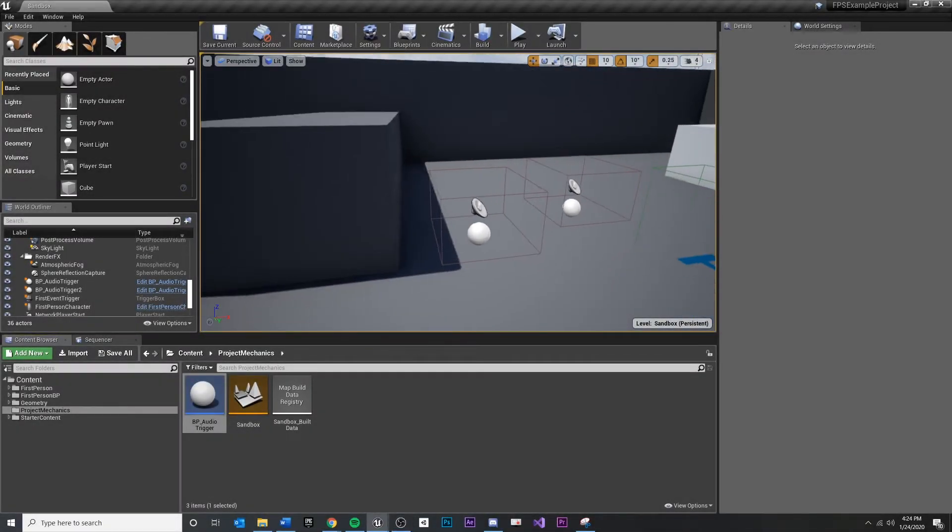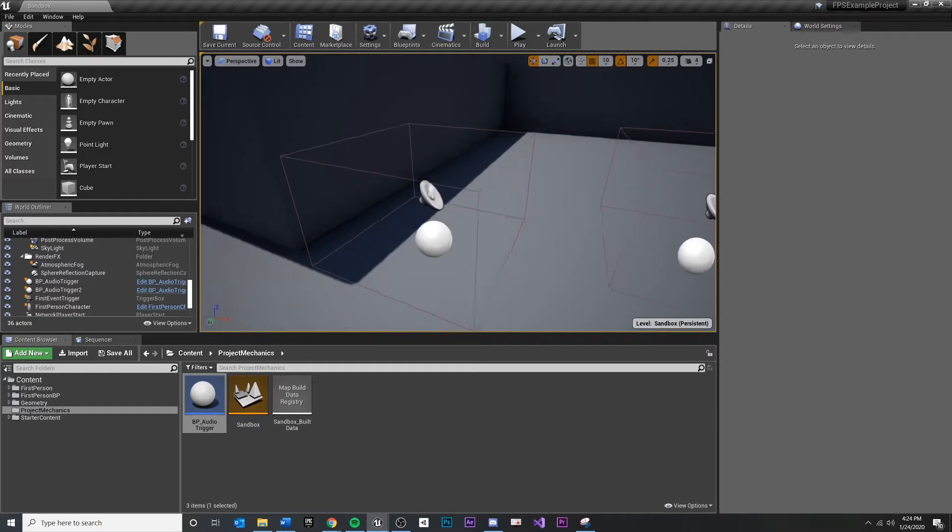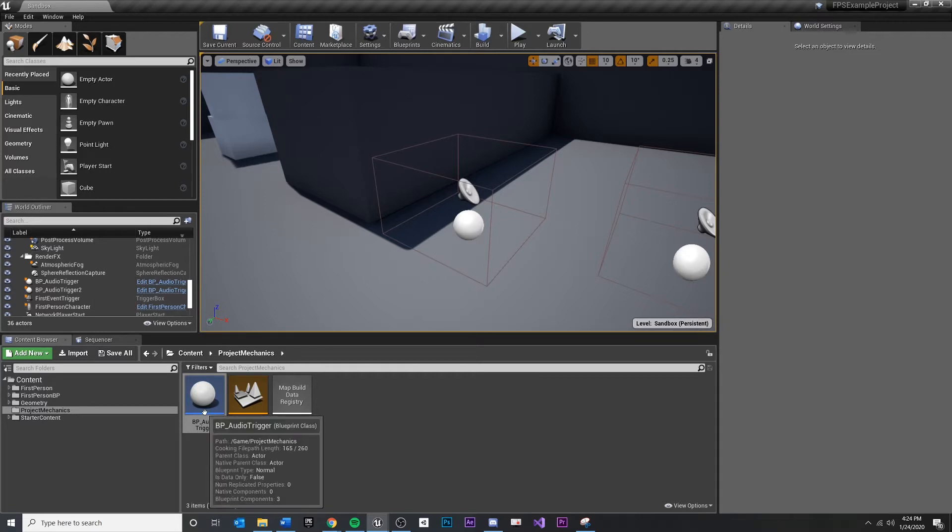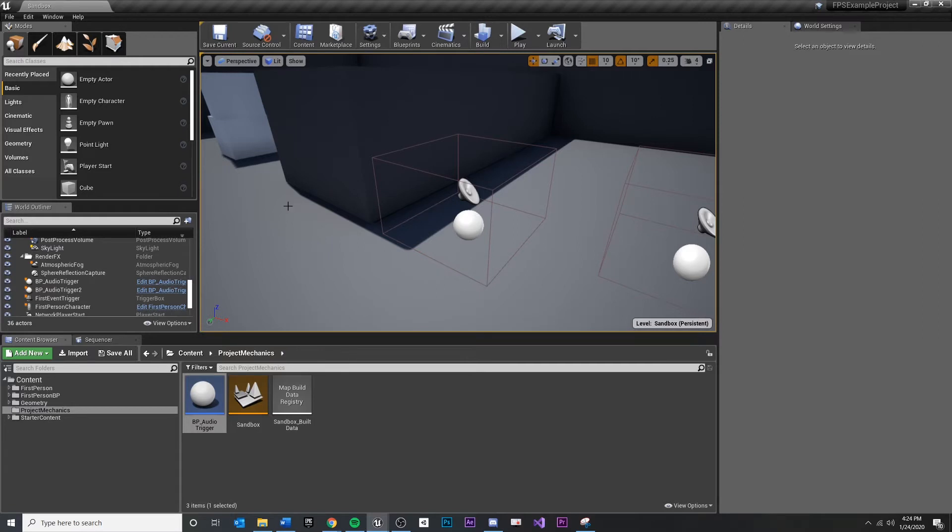I want to show you one way in which we can have one blueprint actor in our level reference another actor in the level, which is pretty handy because by breaking this out into a separate blueprint actor, we're keeping things modular, but we still may need a way to reference something.